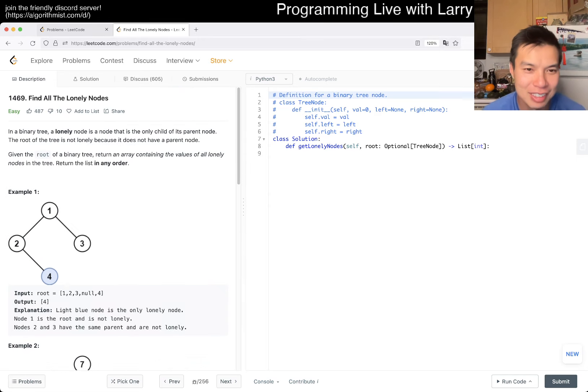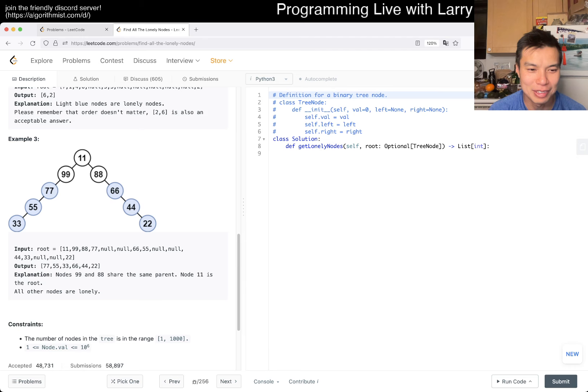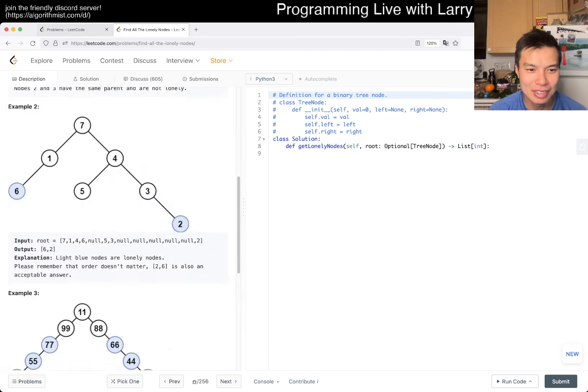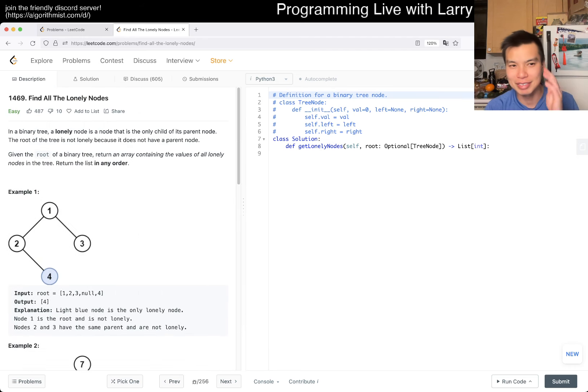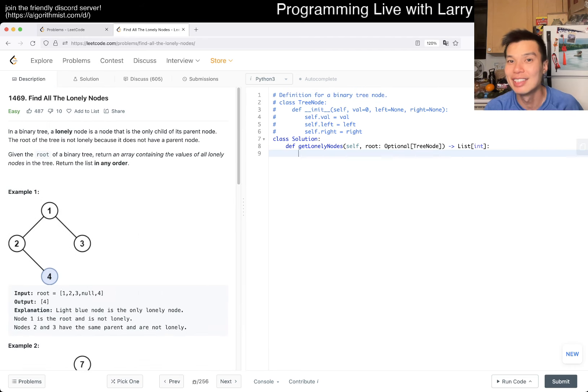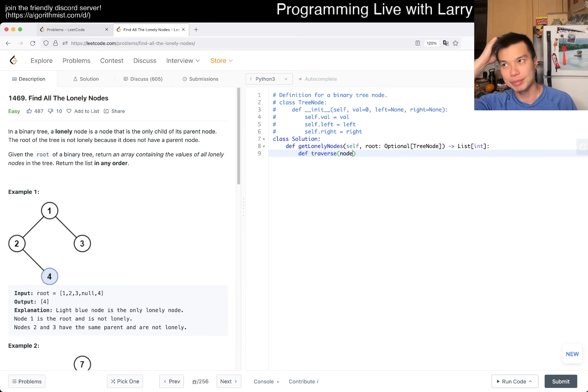This should be pretty straightforward. We'll do a traverse of the tree and we just have to think about what we care about.